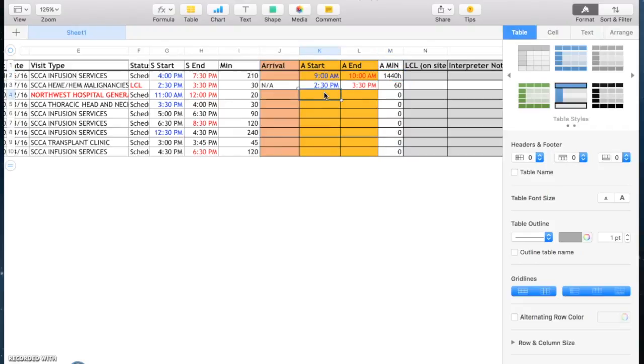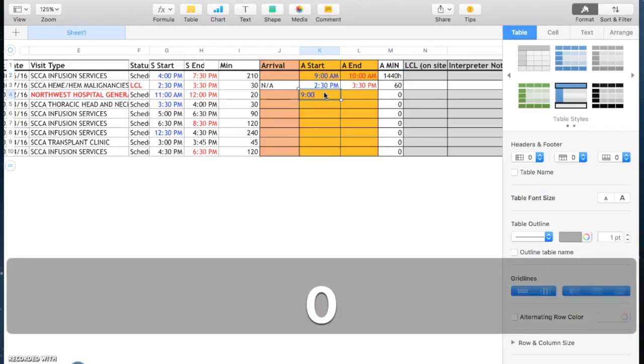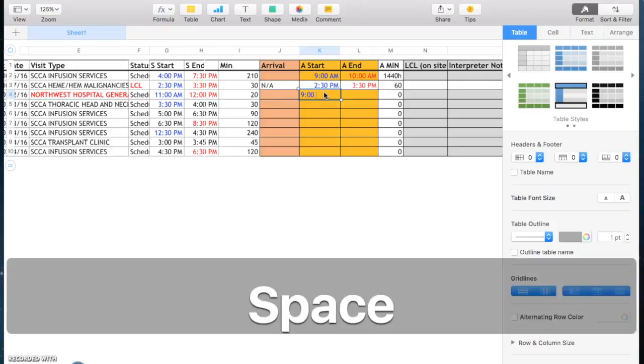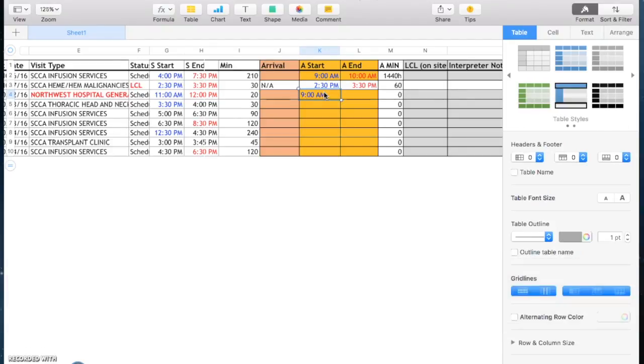Just make sure if you enter the times, you put a space and then AM or PM.